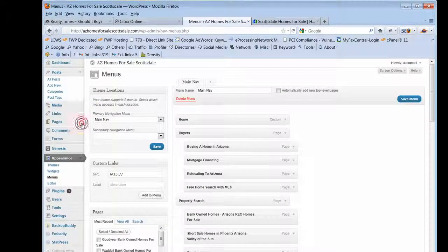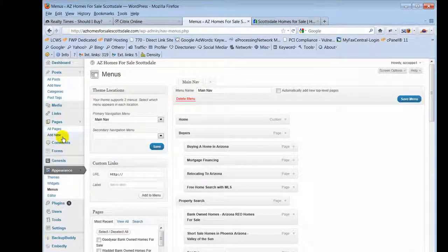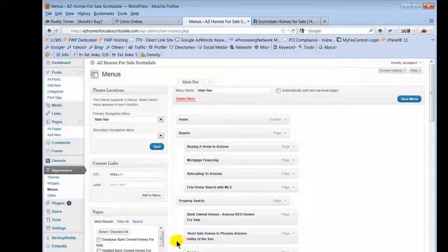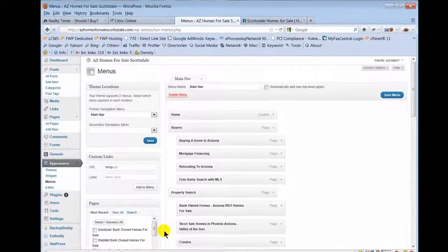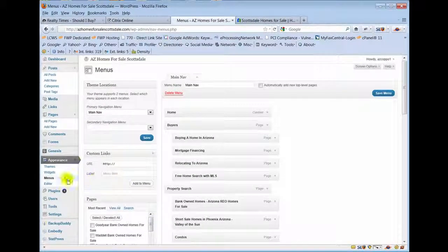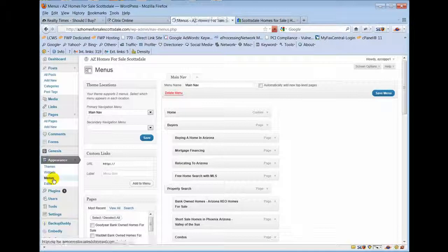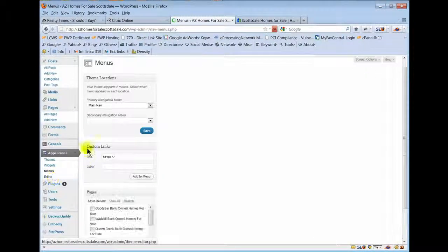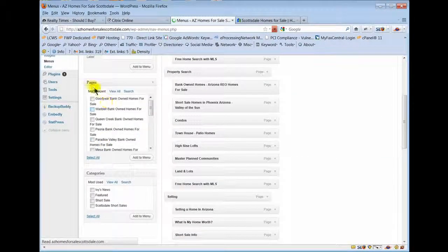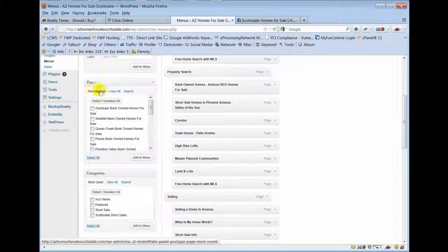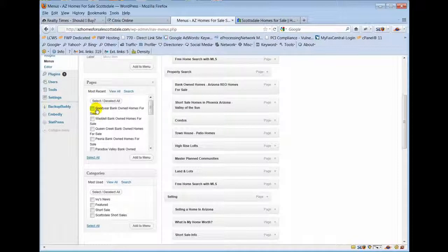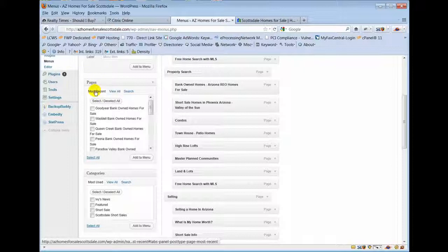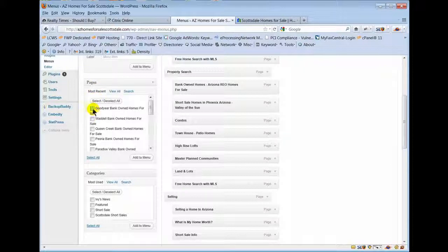Then you come back to down to your menu section, and where it says pages most recent, you'll notice the page that you just added - typically it's going to be listed under most recent and it's going to be the very first one.